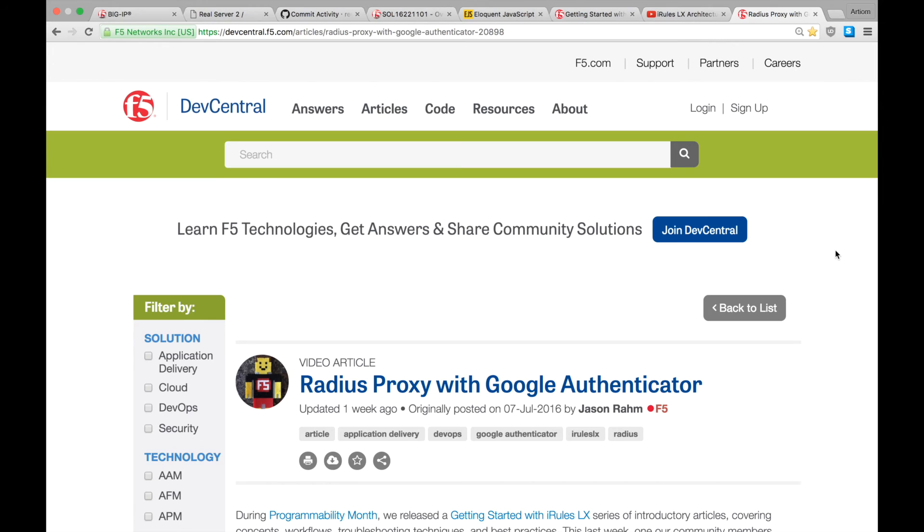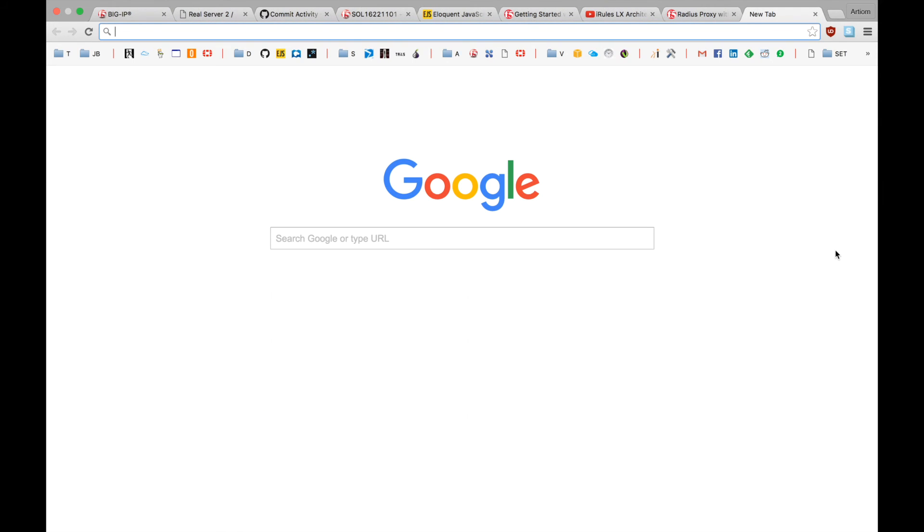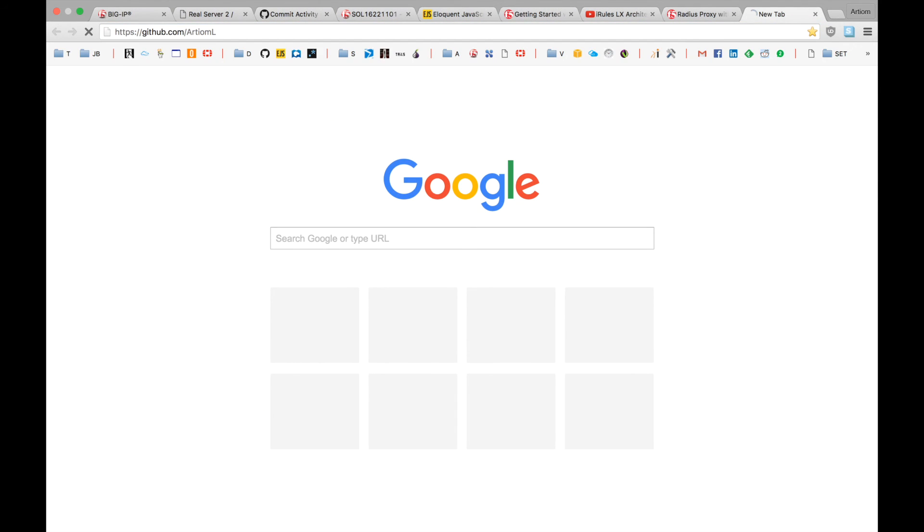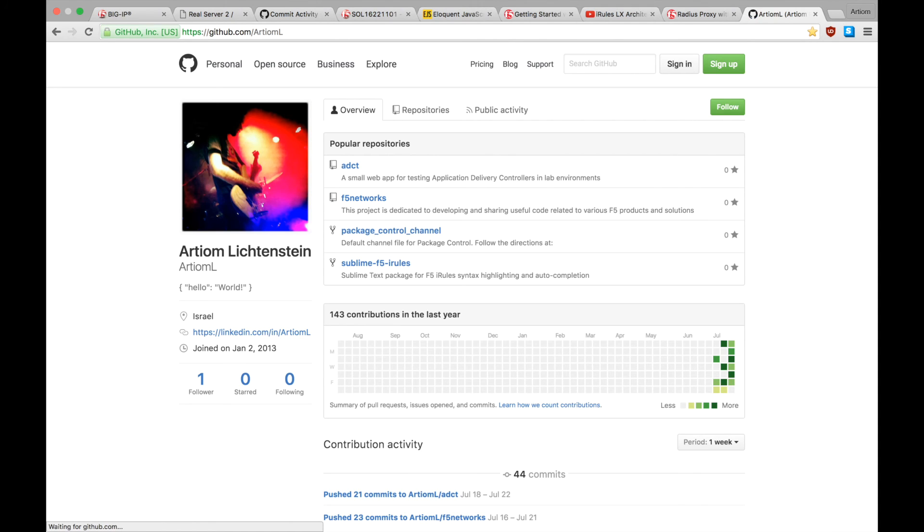And finally, all of the code we used in these tutorials is available on my GitHub account.